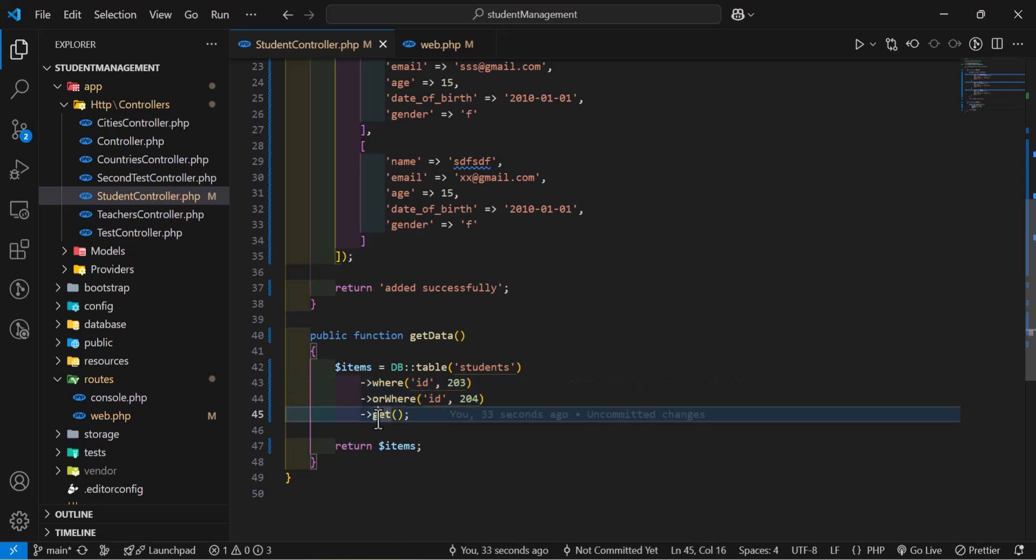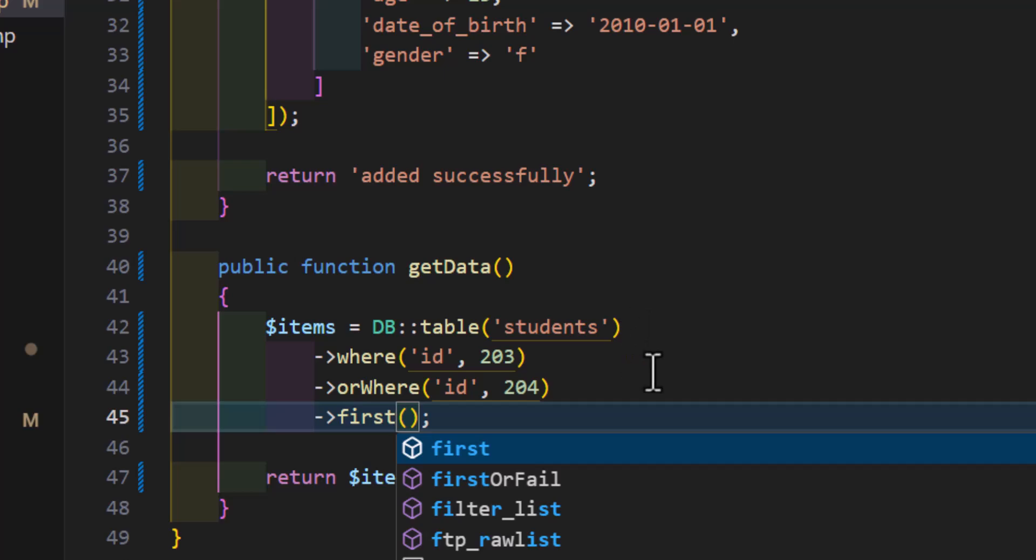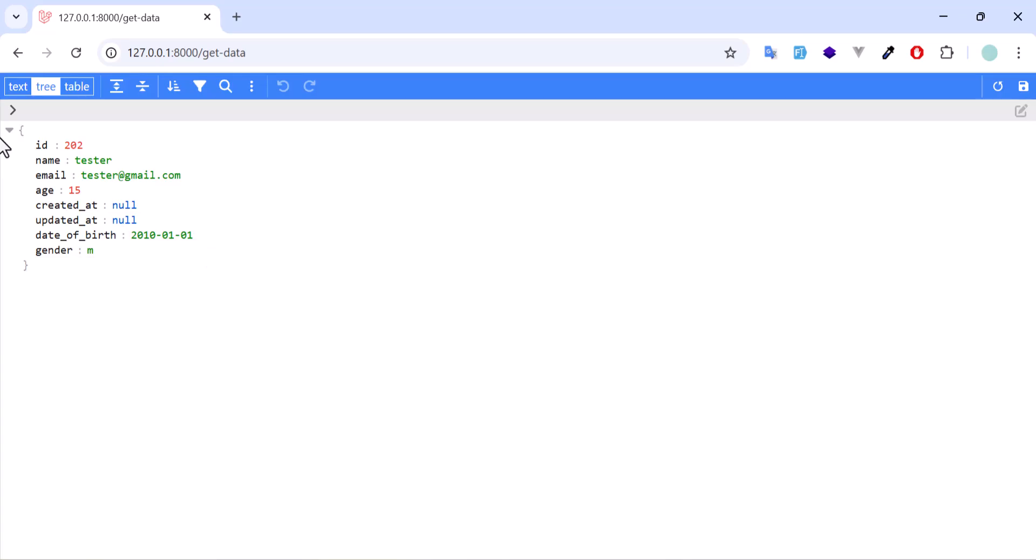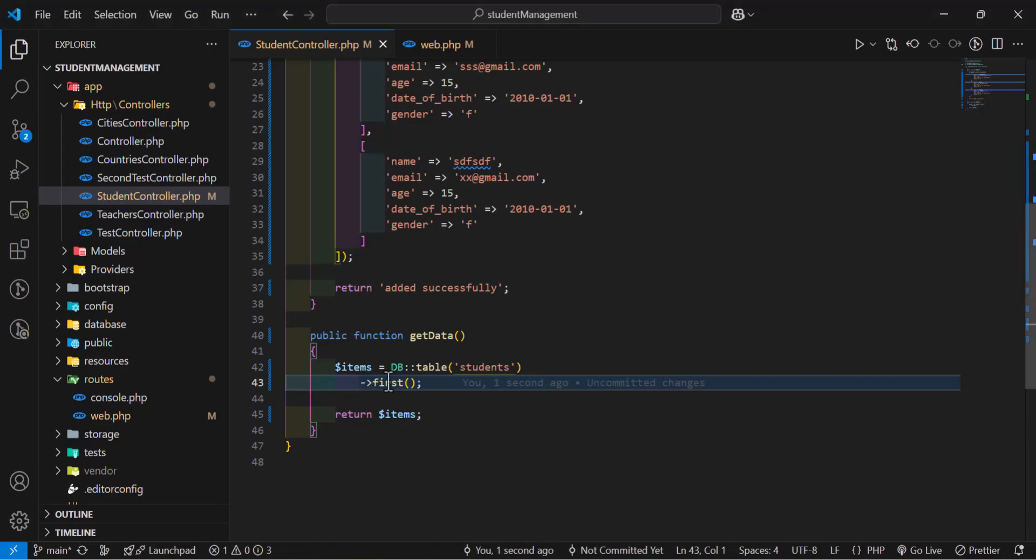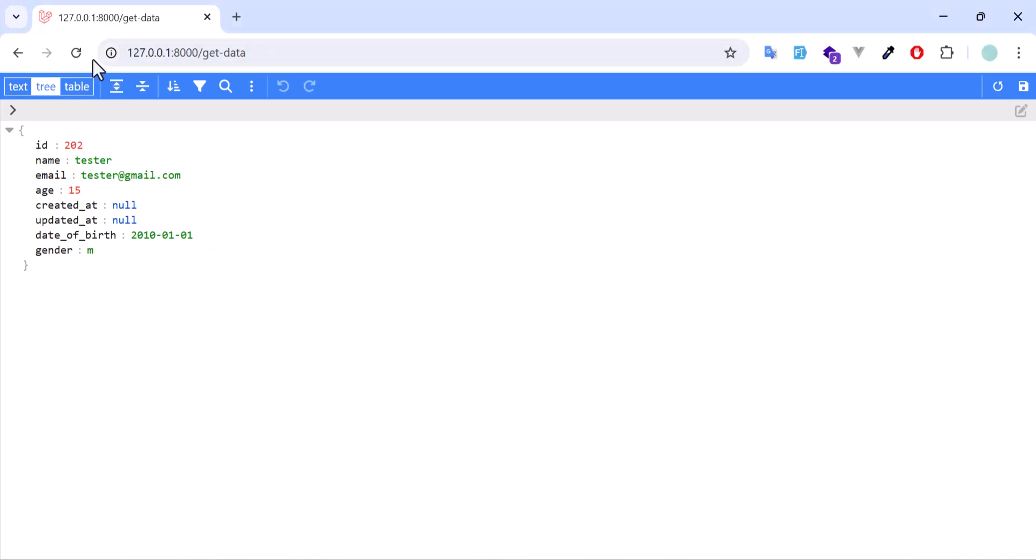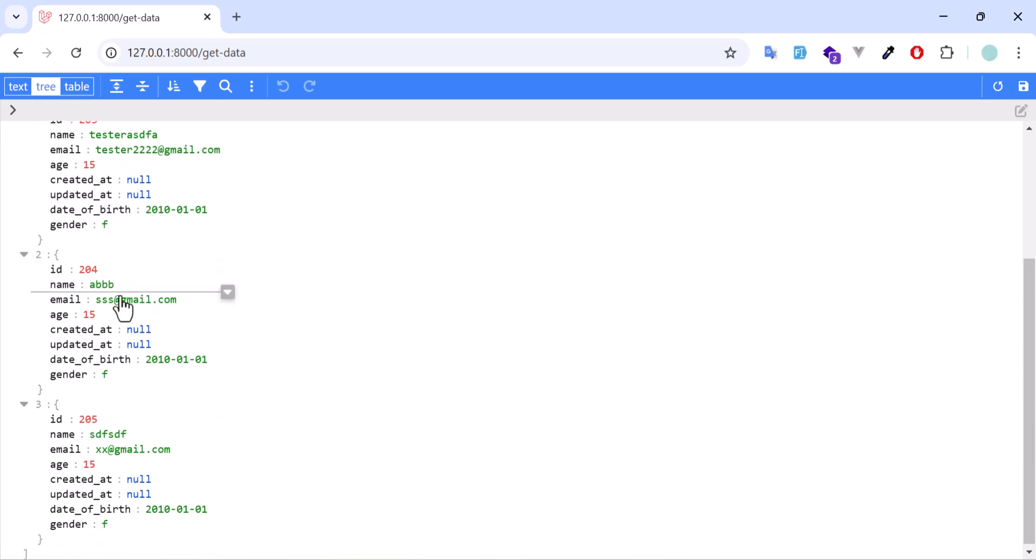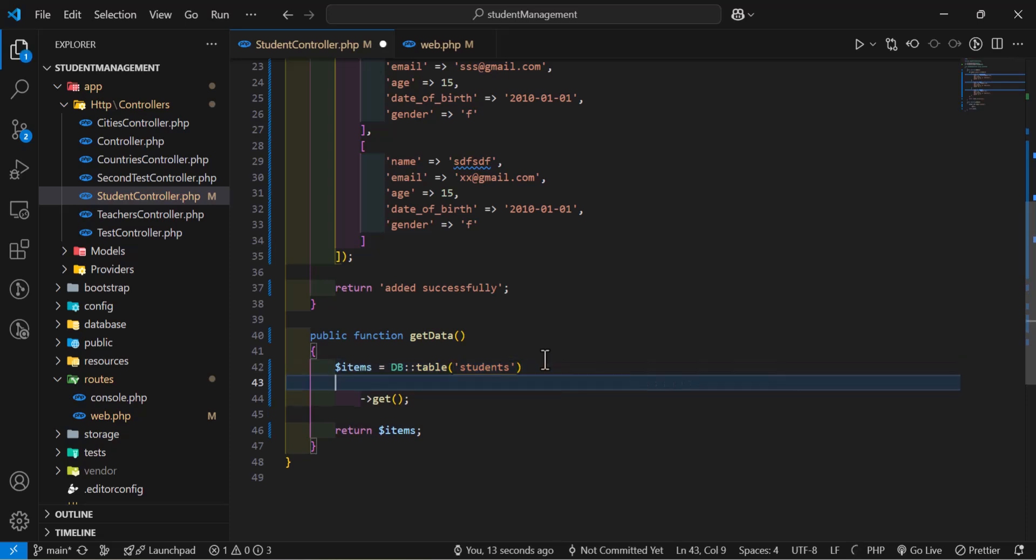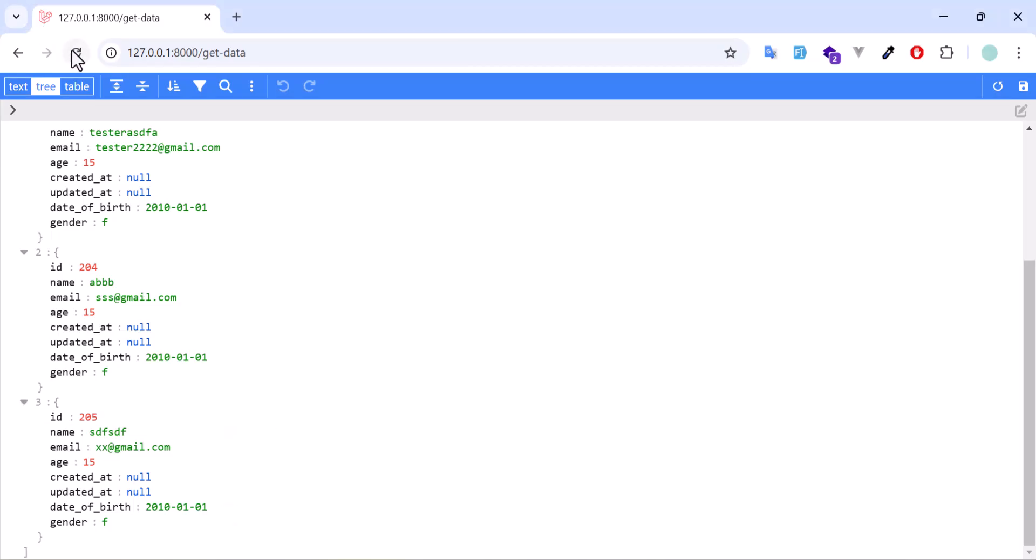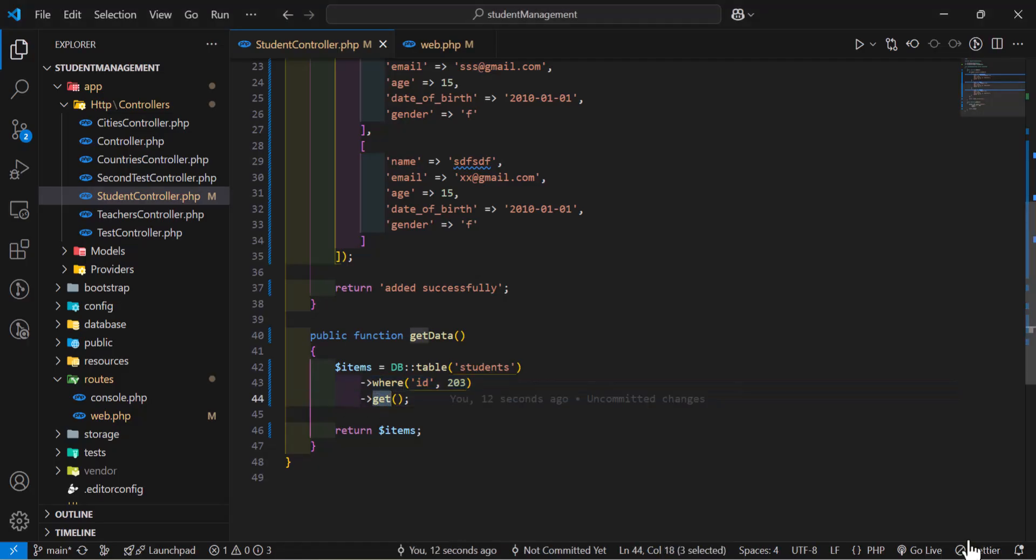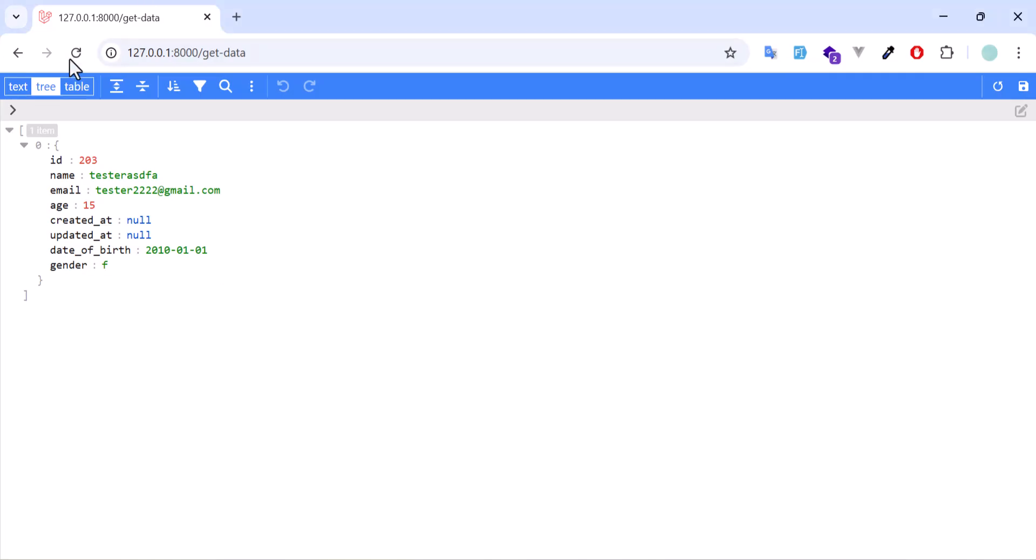One thing I forgot to mention at the beginning. Let's change this to first. When I type first, if you guys notice, it will give me a single object which is the record. But if I type here get and refresh, the type of my data will change from object to array. It's right now an array with four items inside it. If I type here where is equal to 203, this will bring one item but it will bring it as an array inside an array. As you guys can see, it starts with an array. But if I change this to first, this will bring only the object, not an array.